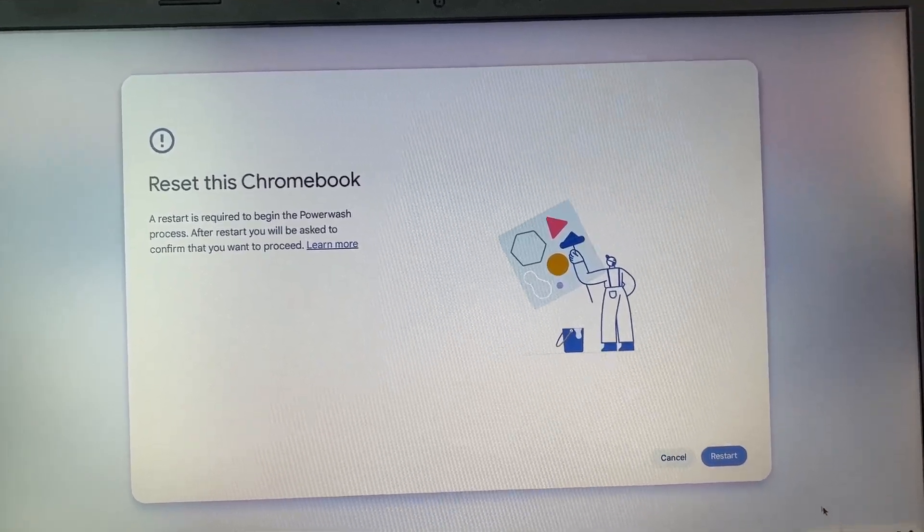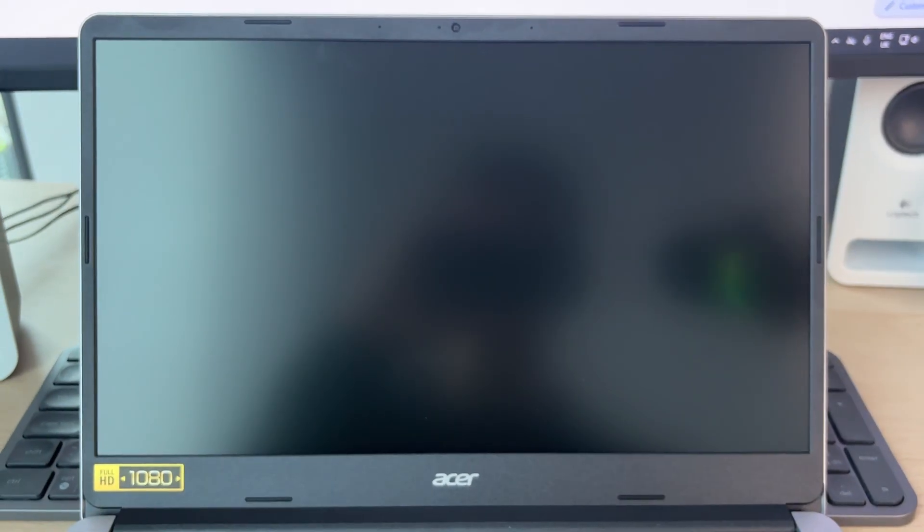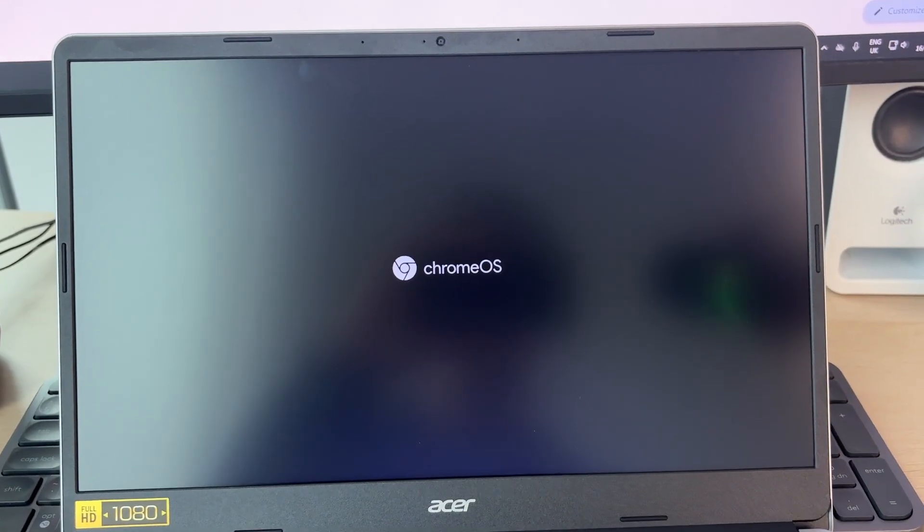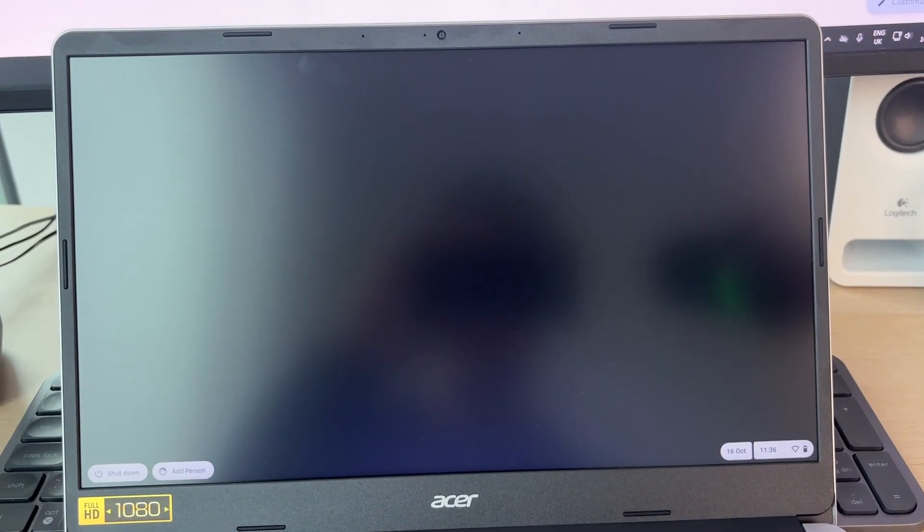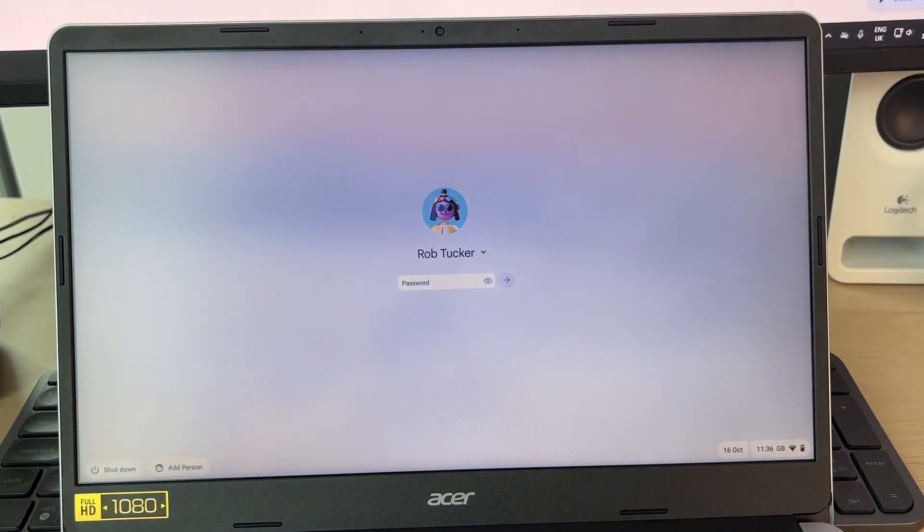First, we need to restart it, so I'll click on Restart there and wait. Starting again, we'll continue to wait and we'll be brought back here.